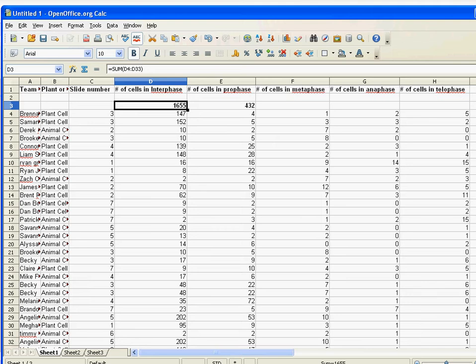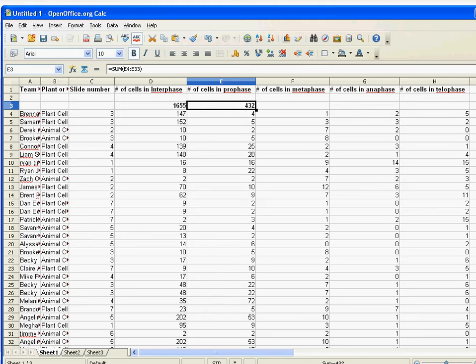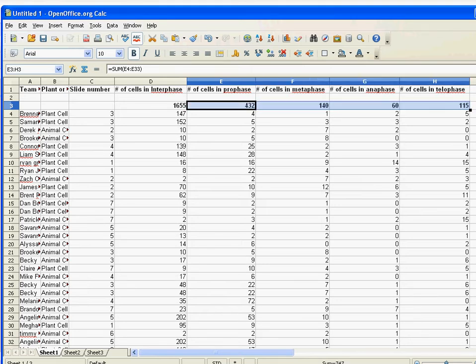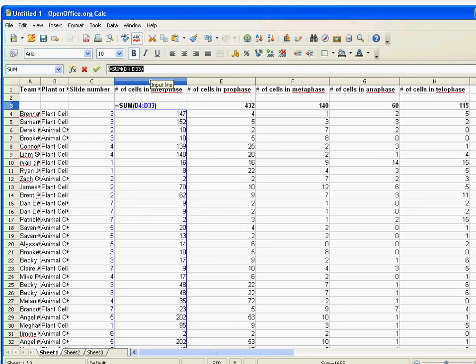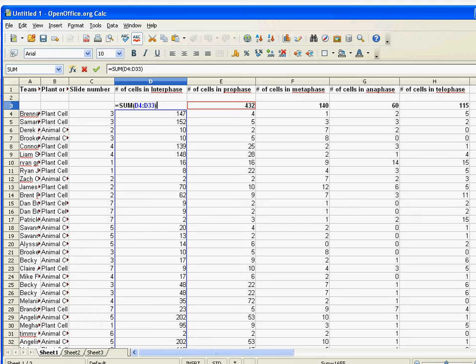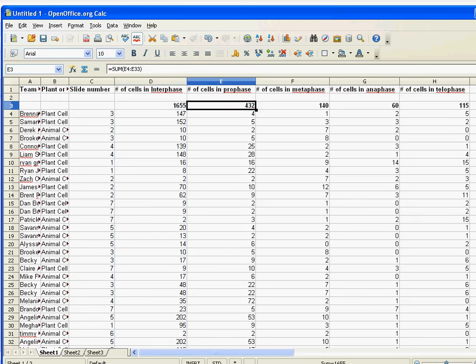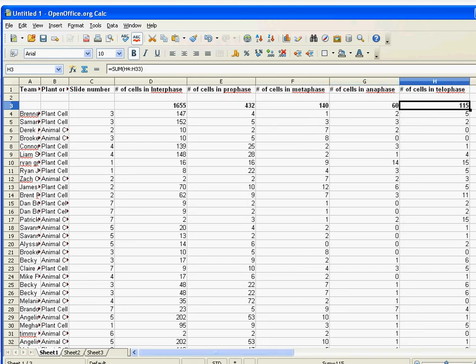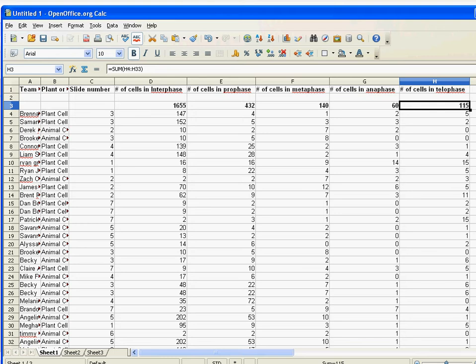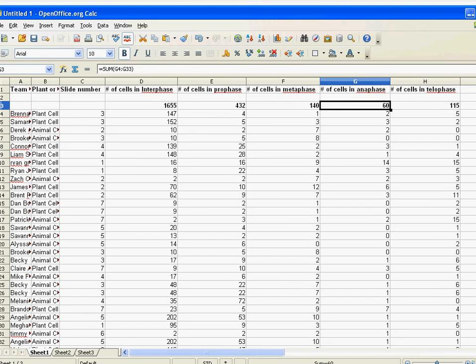But there's a much easier way of doing it. Once I've added the sum for the column, I can just click on the cell, click on the lower right-hand corner, and drag it all the way across like this. This automatically does what's called a relative drag fill. When I typed the first one, it says sum of D4 to D33, but when I drag it over, it automatically updates what row I'm talking about - this is the sum of E4 to E33, F4 to F33, and so on, all the way across.